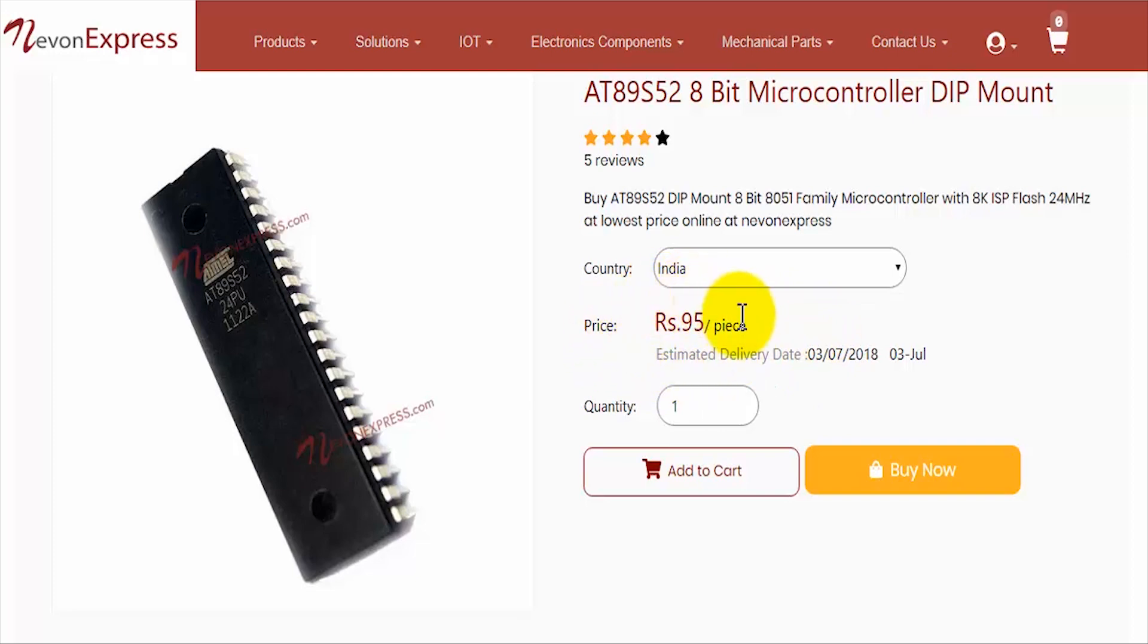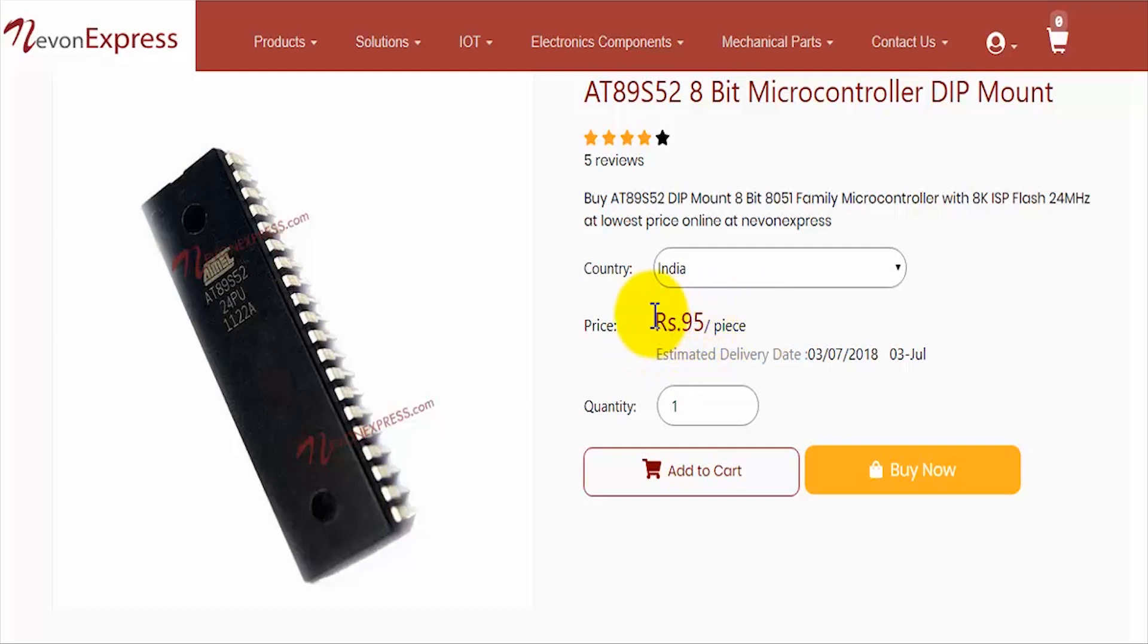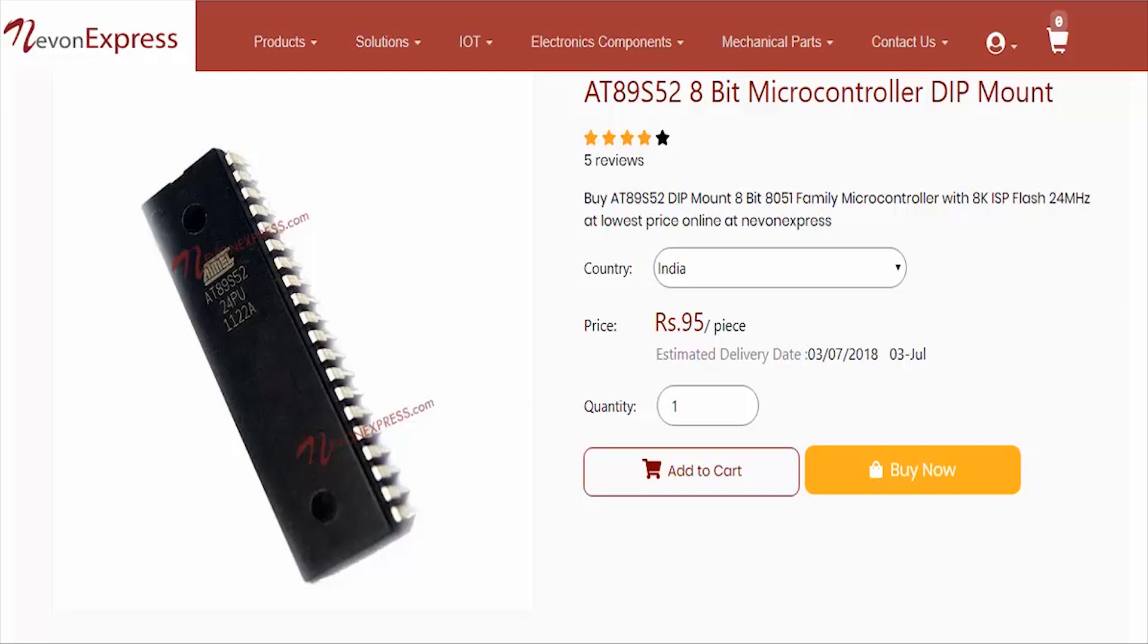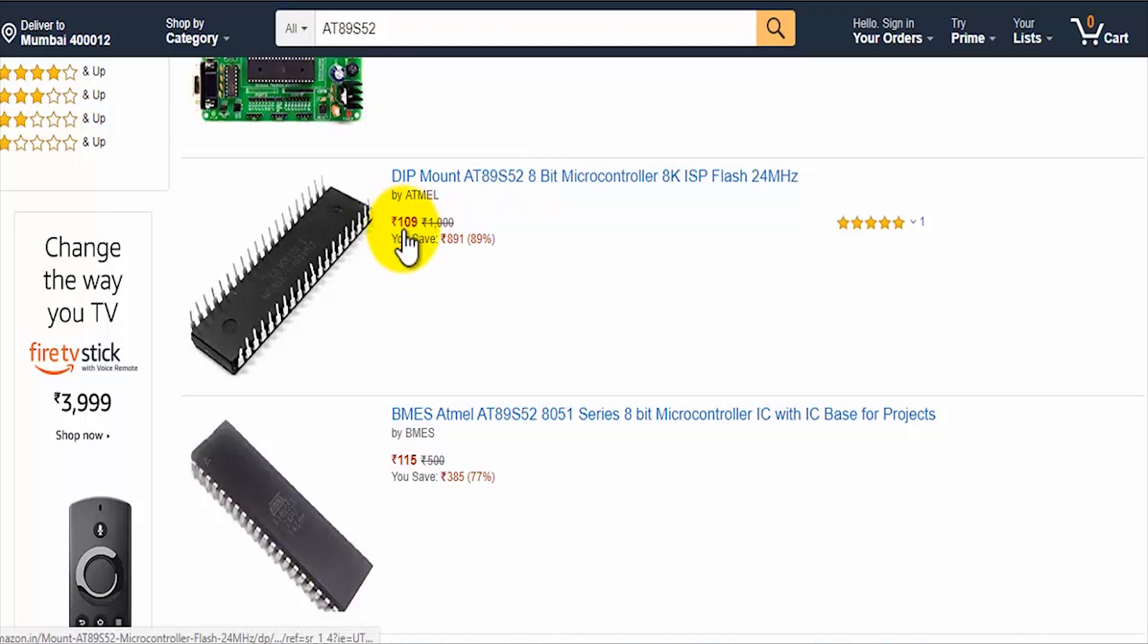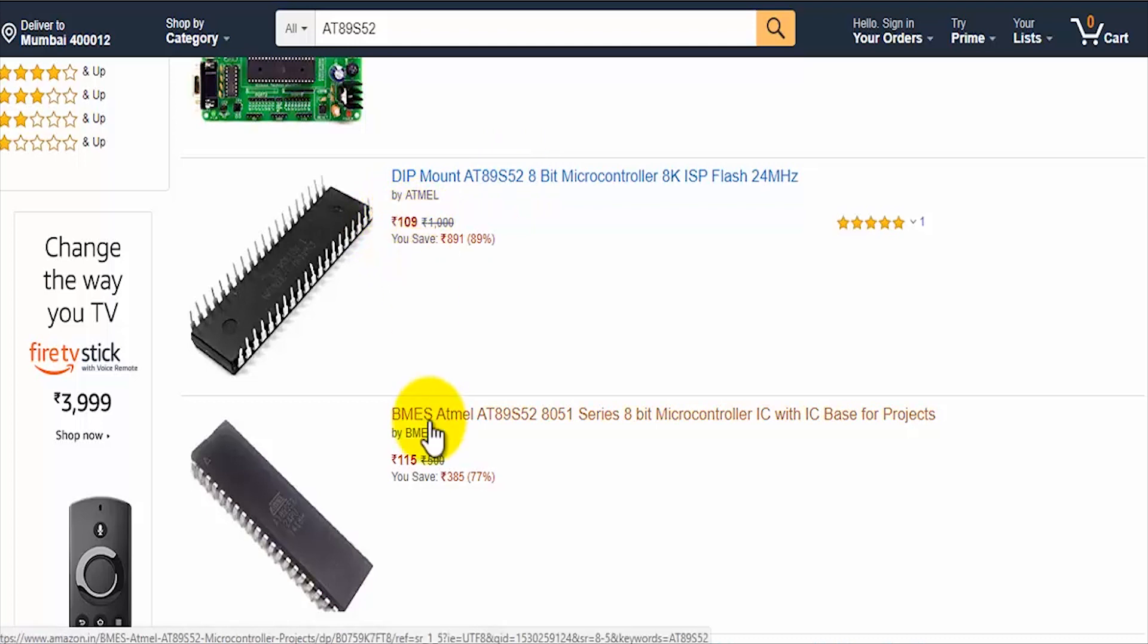As you can see, this controller is available for very cheap prices online at nevonexpress.com. You can get it for 95 rupees per piece. If you compare it with other websites, for example amazon.in, you shall see that at Amazon it is available for costlier prices, but you can get the same thing at cheaper rates comparatively.